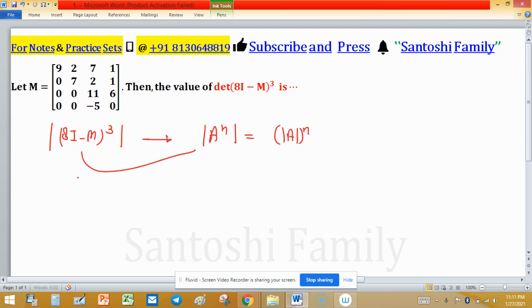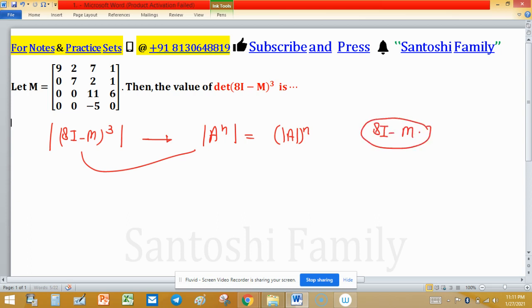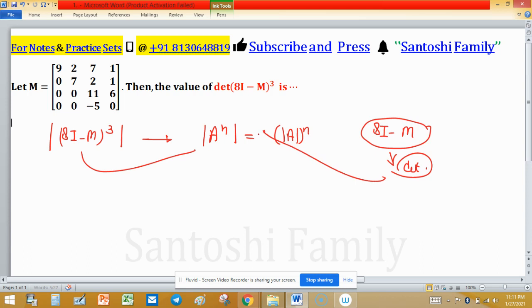If we know the eigenvalues of 8I minus M, then their product will give us the determinant. Using this fact, we will try to attempt this problem.